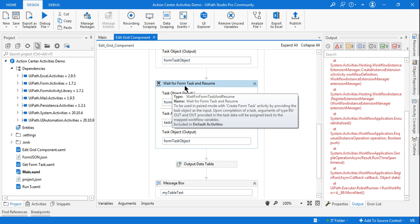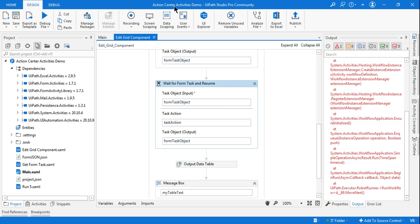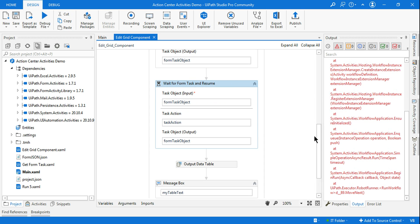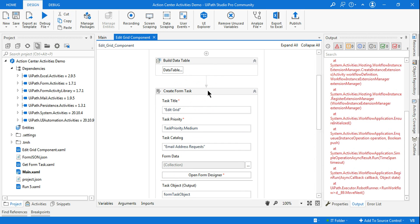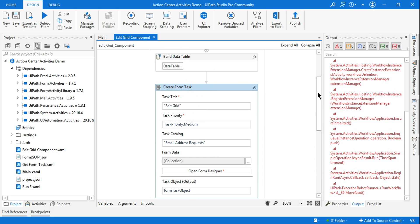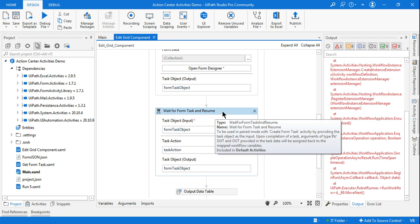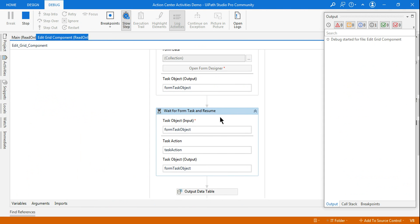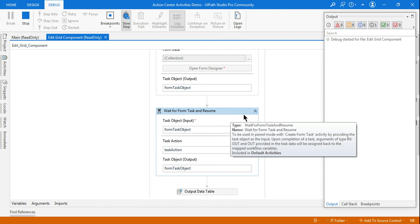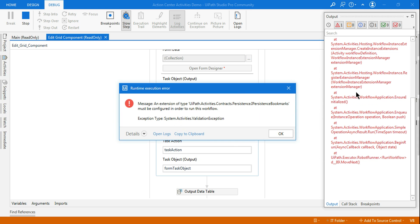The moment I am using Create Form Task, there is no problem. If I am using the Wait for Form Task and Resume, this is where I am getting that error. For example, if I run this, you will see the error is coming for the Wait for Form Task and Resume, and it is going to throw an error.